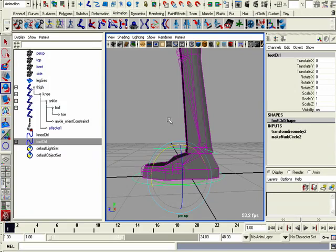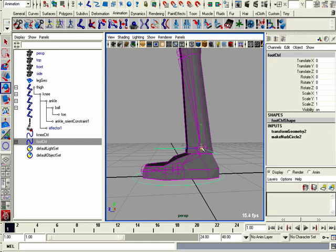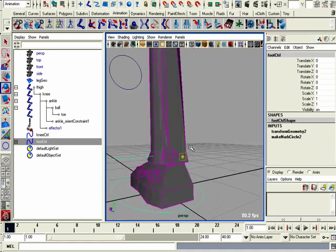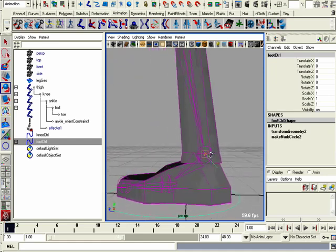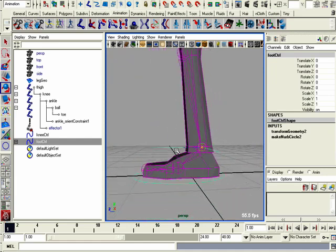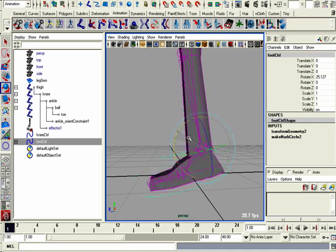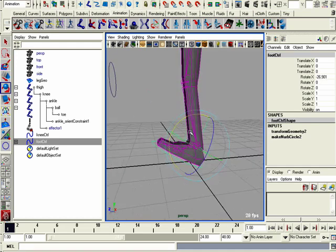Go ahead and hit the insert button and we're going to move that pivot point to the ankle. Hold the V button and it'll snap right on there. There we go. Hit the insert button again. Now you see the pivot point is right on the ankle.